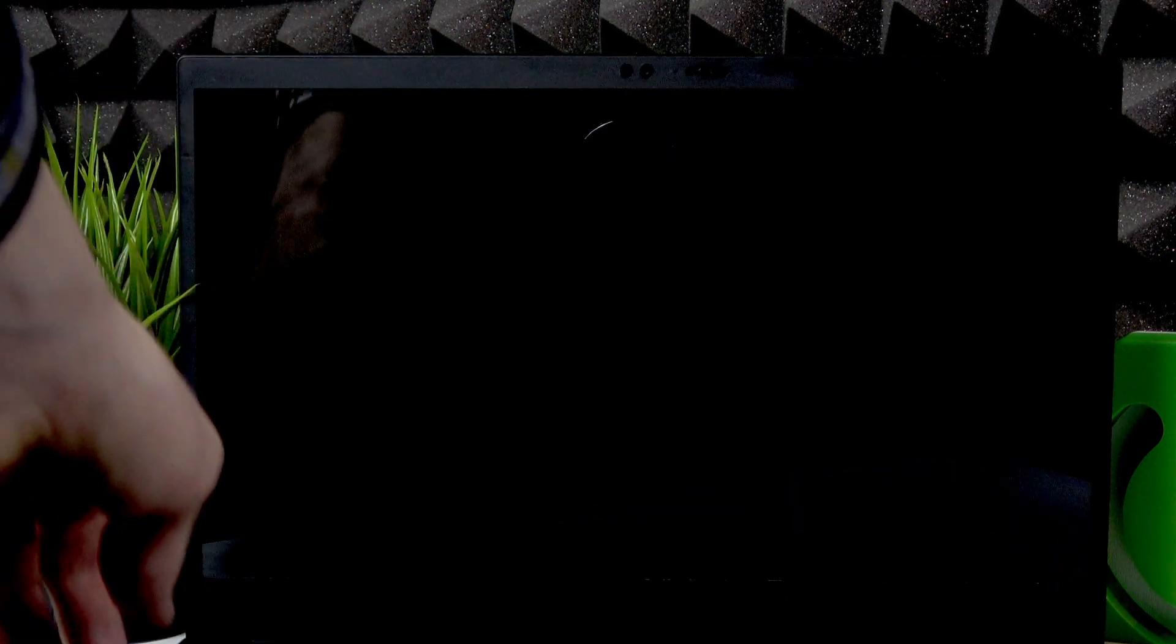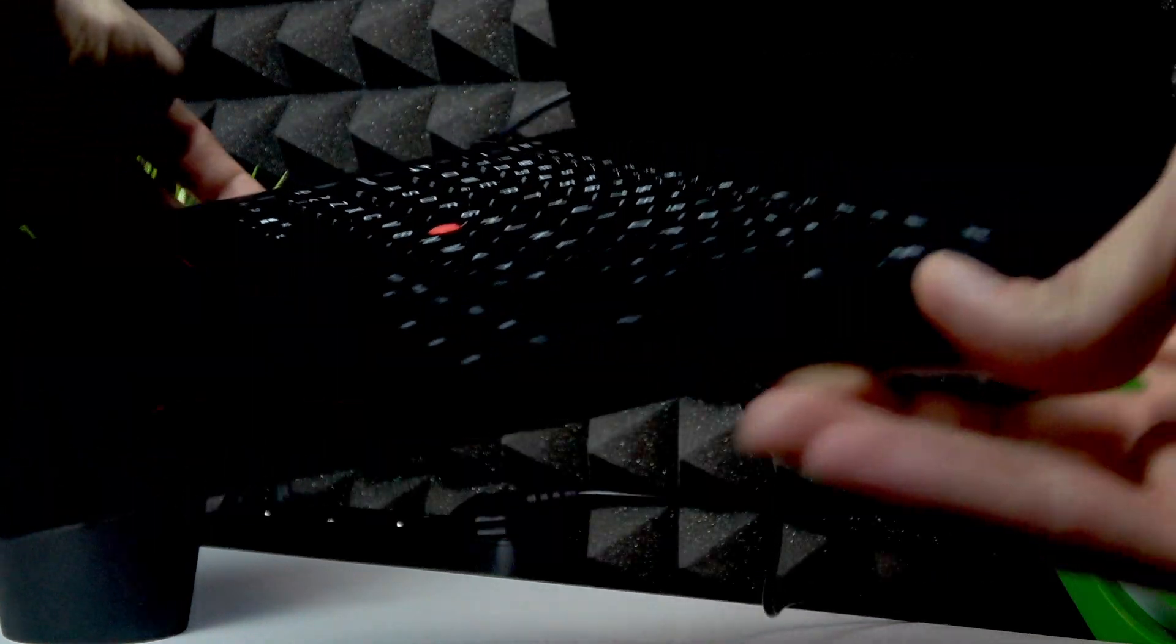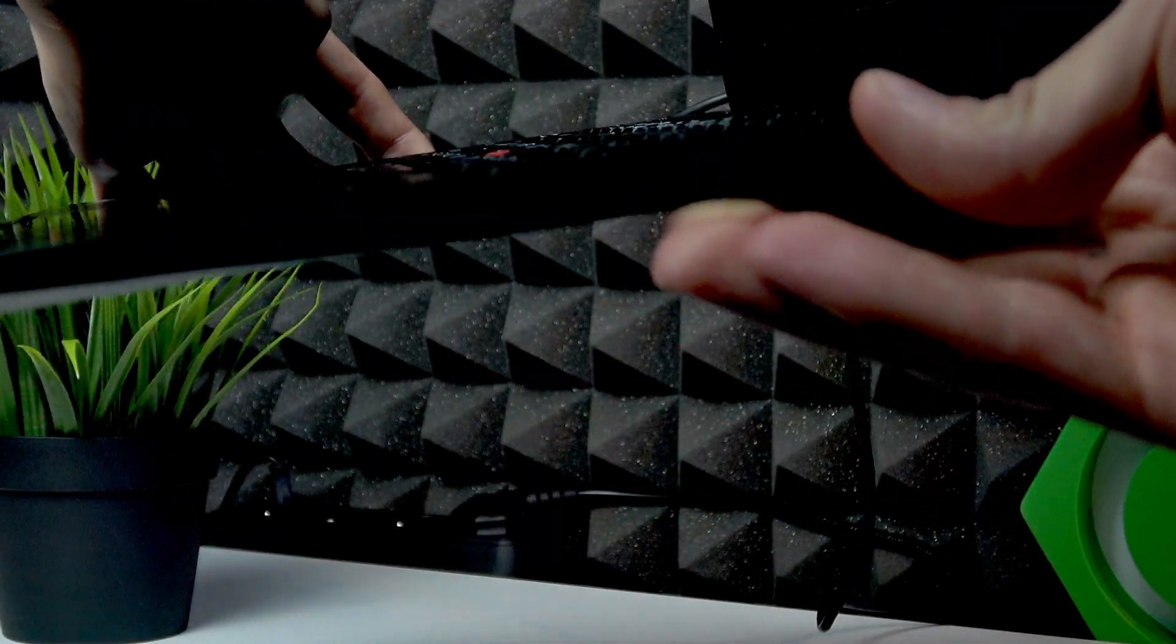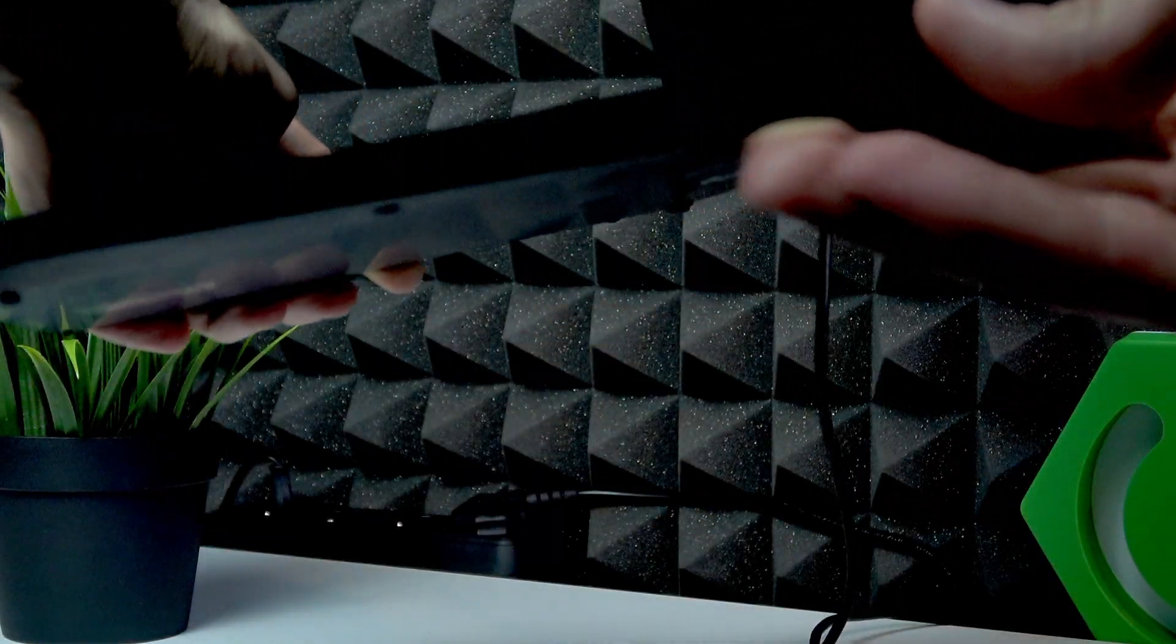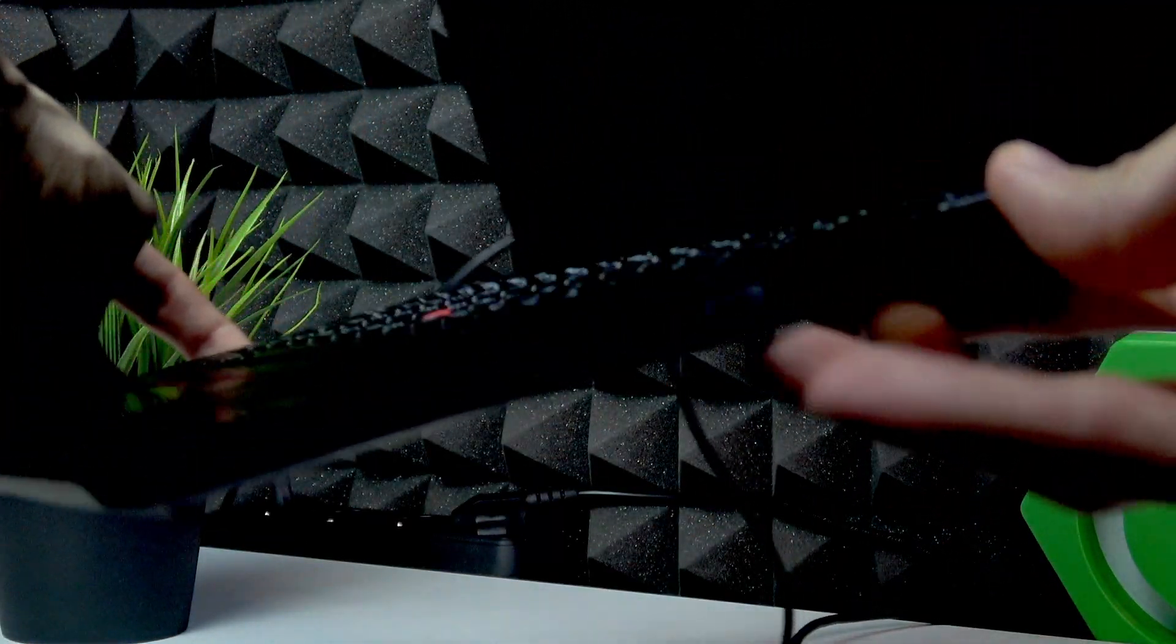So to do that simply press the power button which is located on the right edge of your PC.